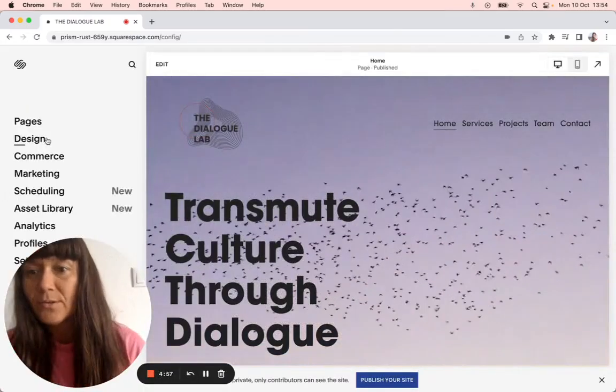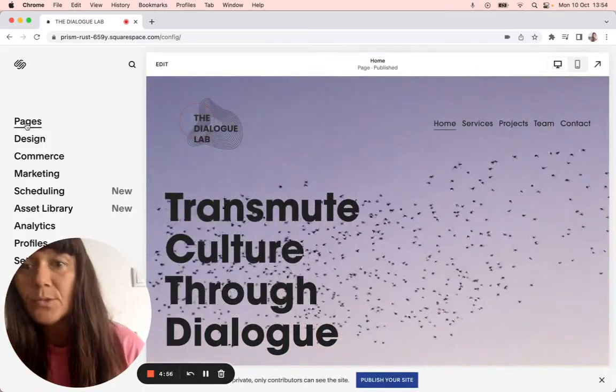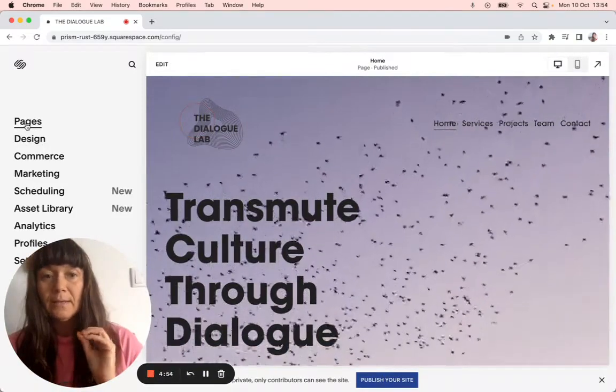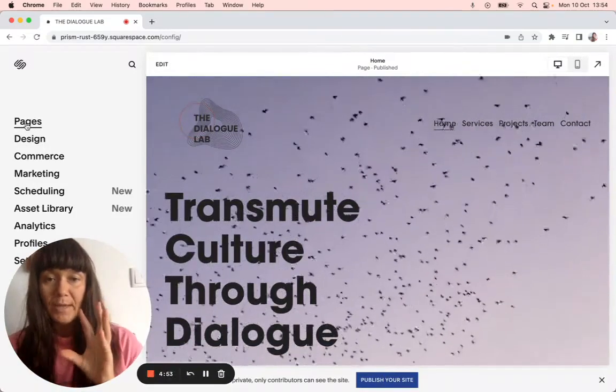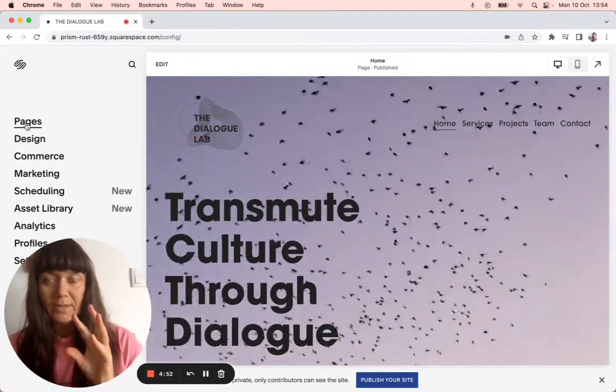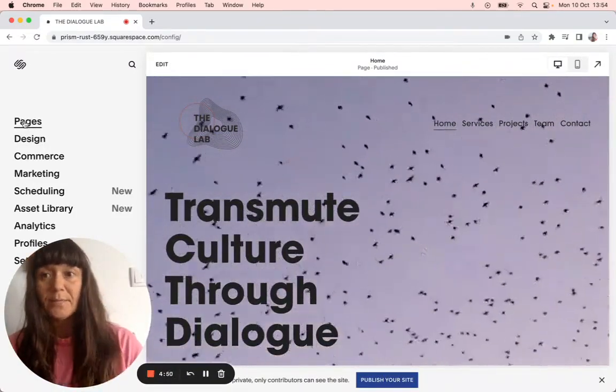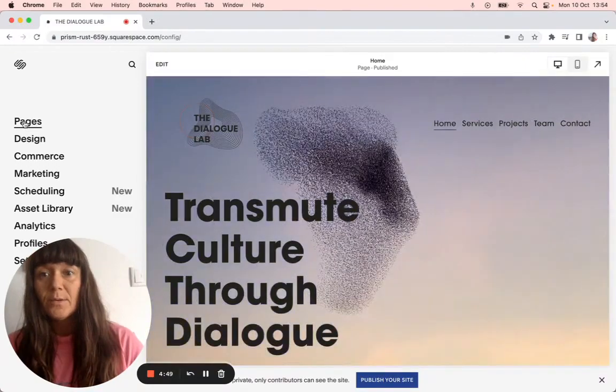Okay, so I'm going to show you how to link, duplicate a project page and then link it to each project.